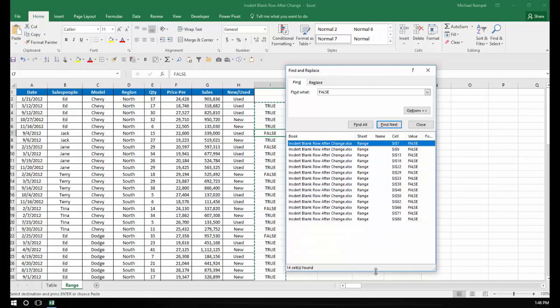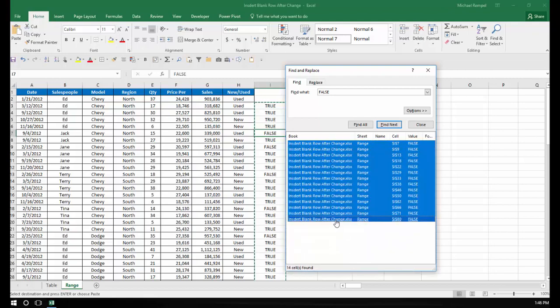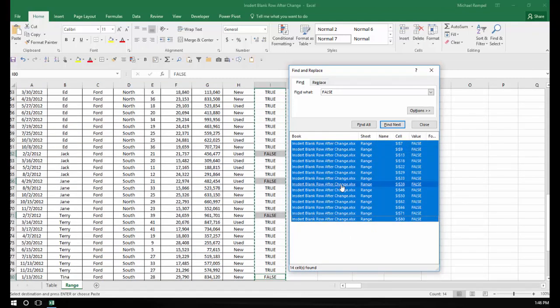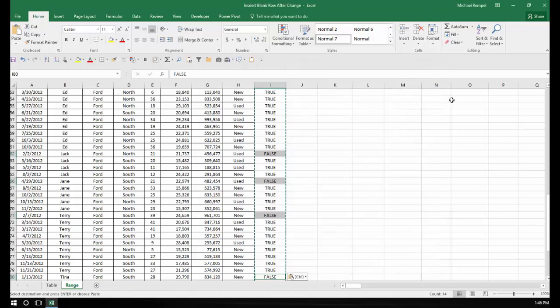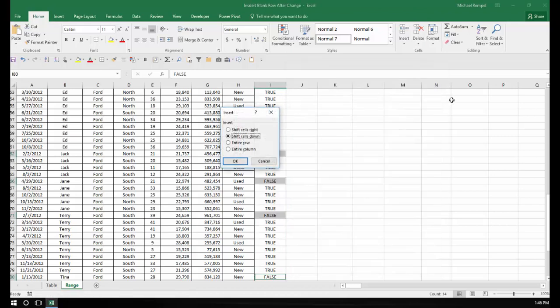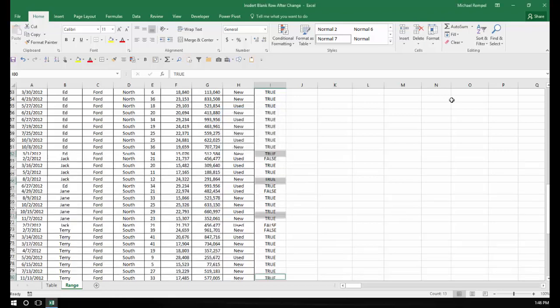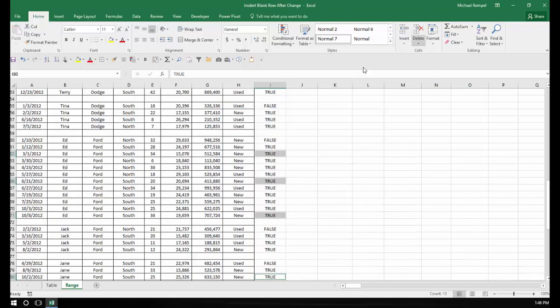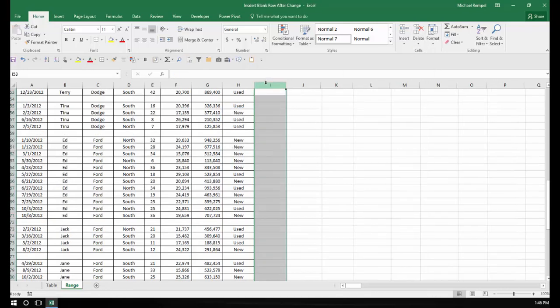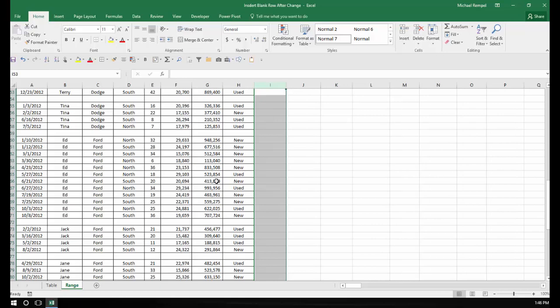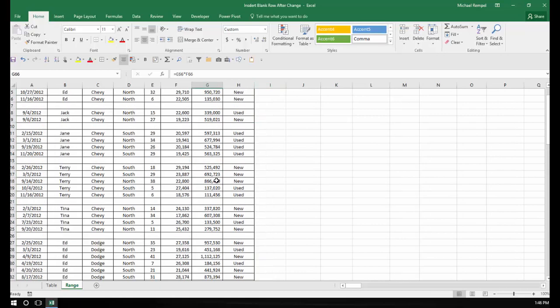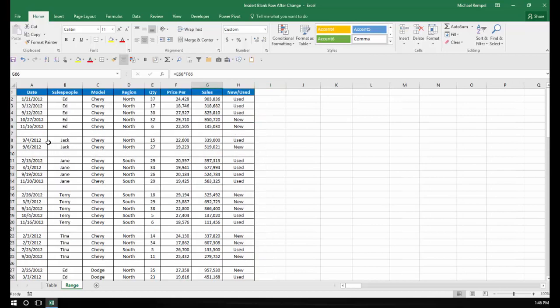Hold down my Shift key so they're all selected. I can close this. I'm going to do a Ctrl+Plus, select Entire Row, and hit enter. I can now delete this column. And again, I have a blank row inserted every time the salesperson has changed.